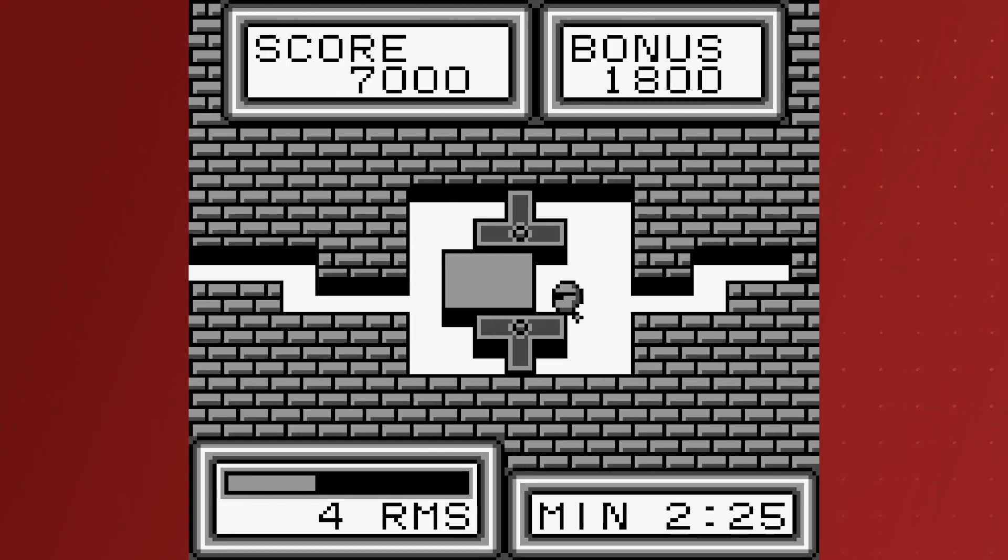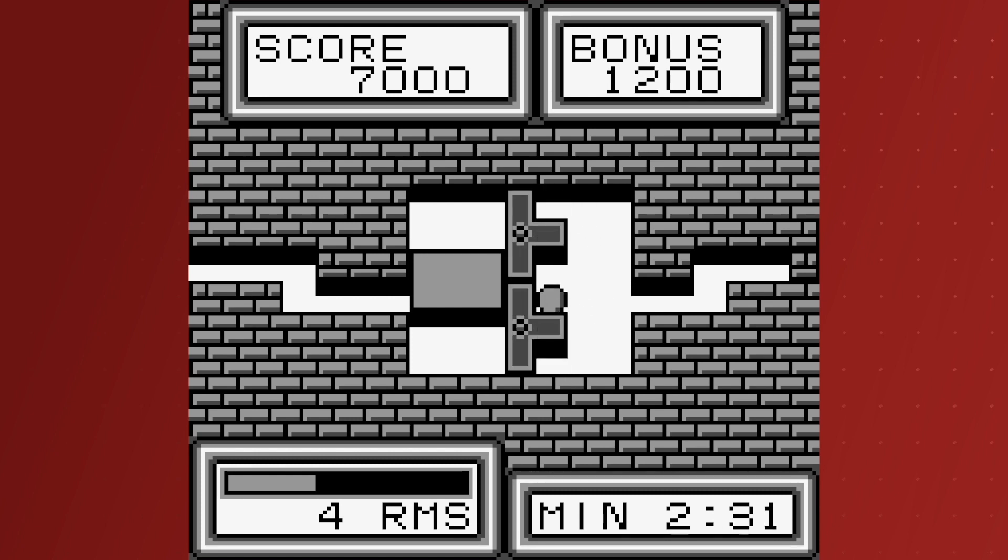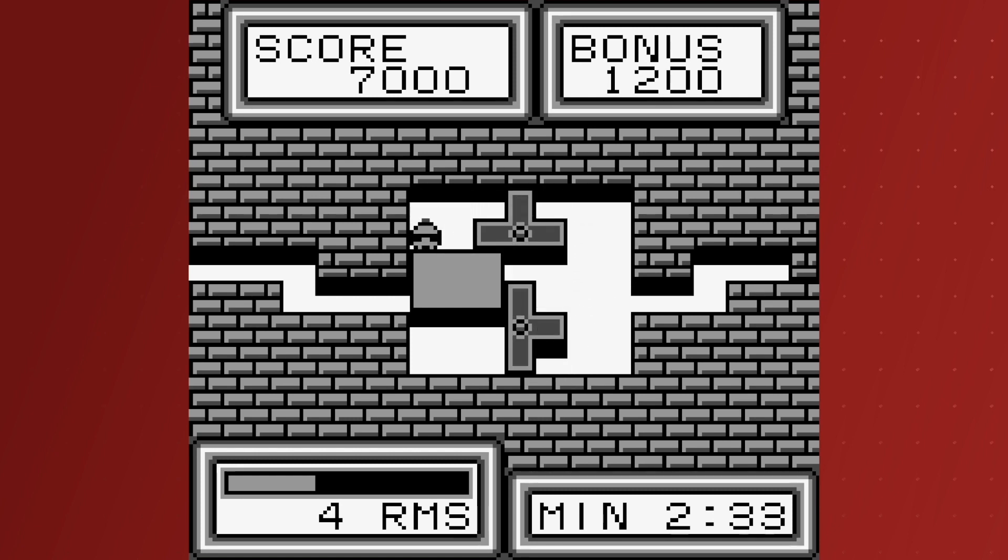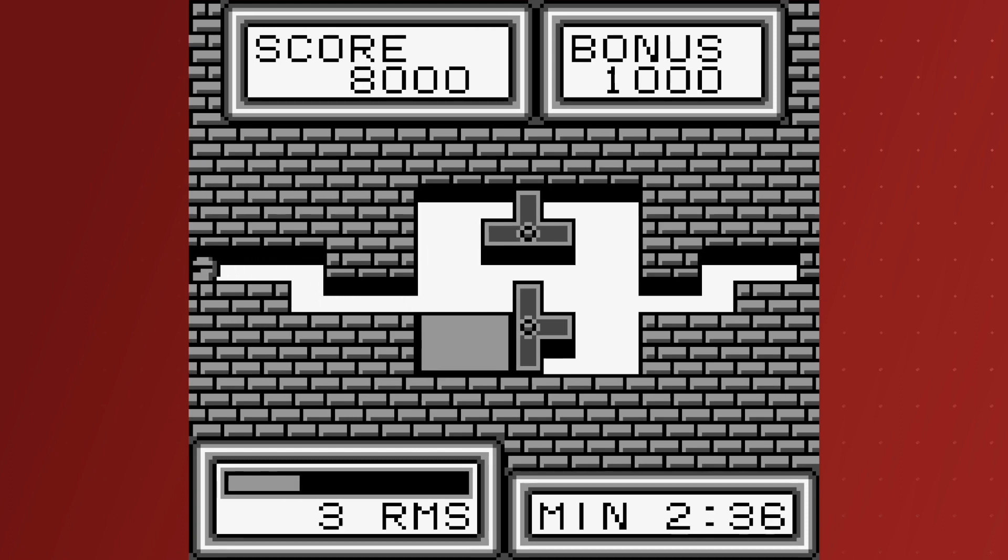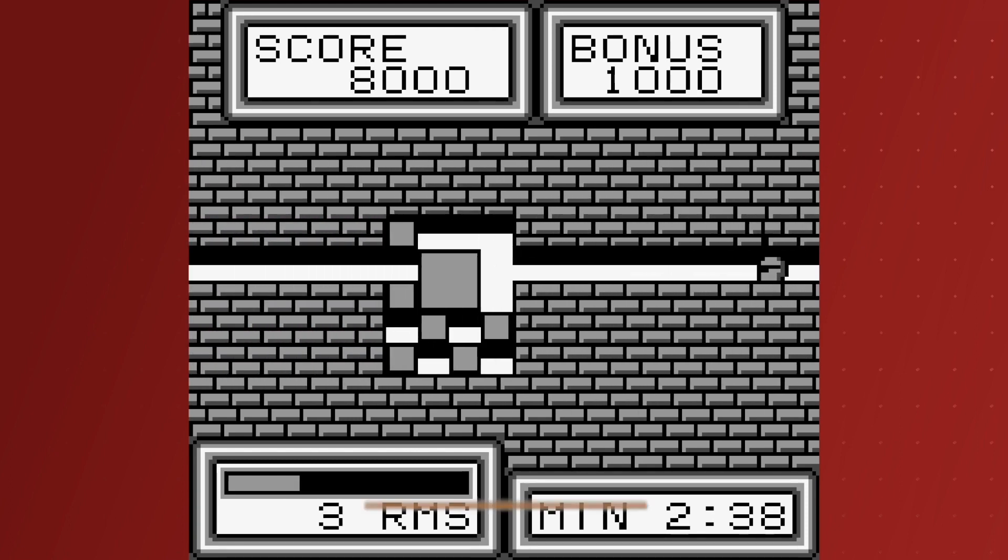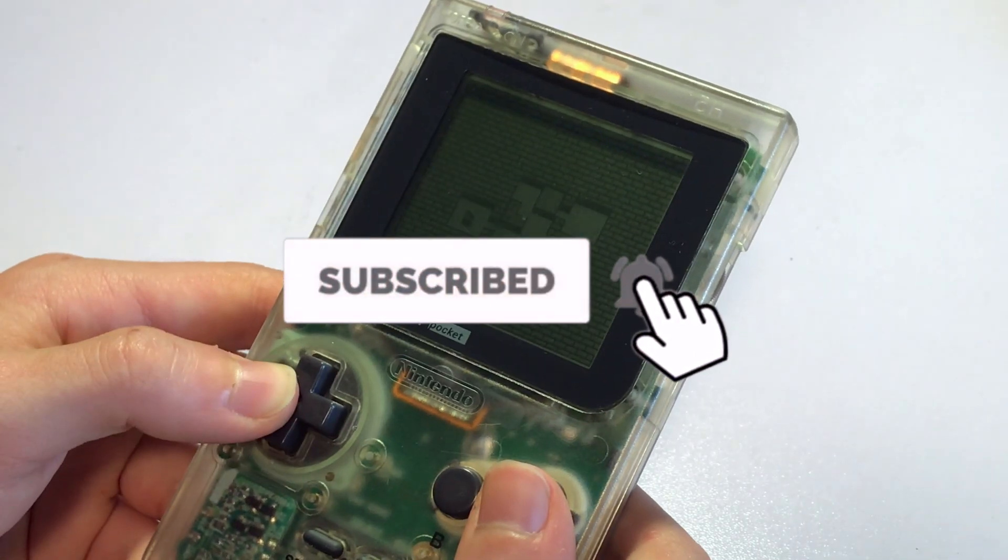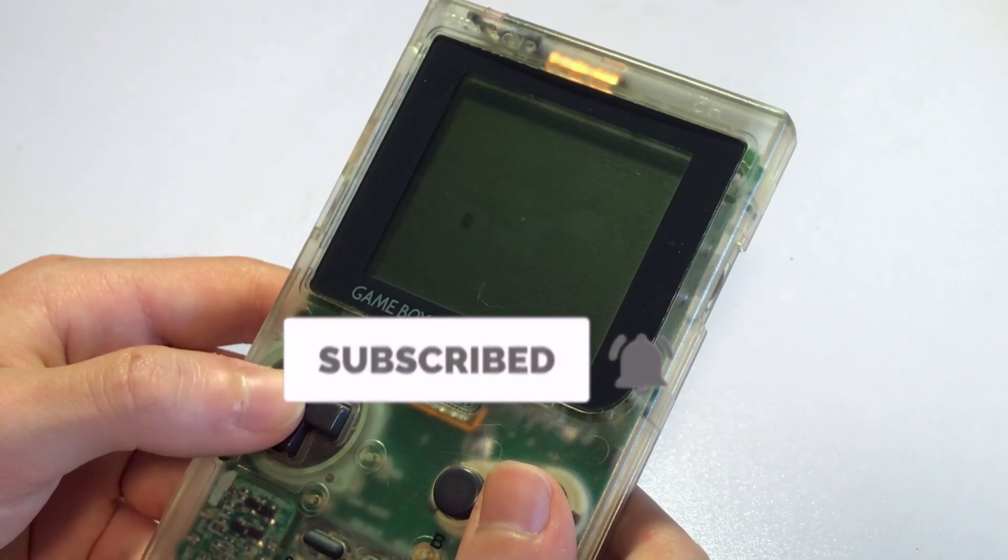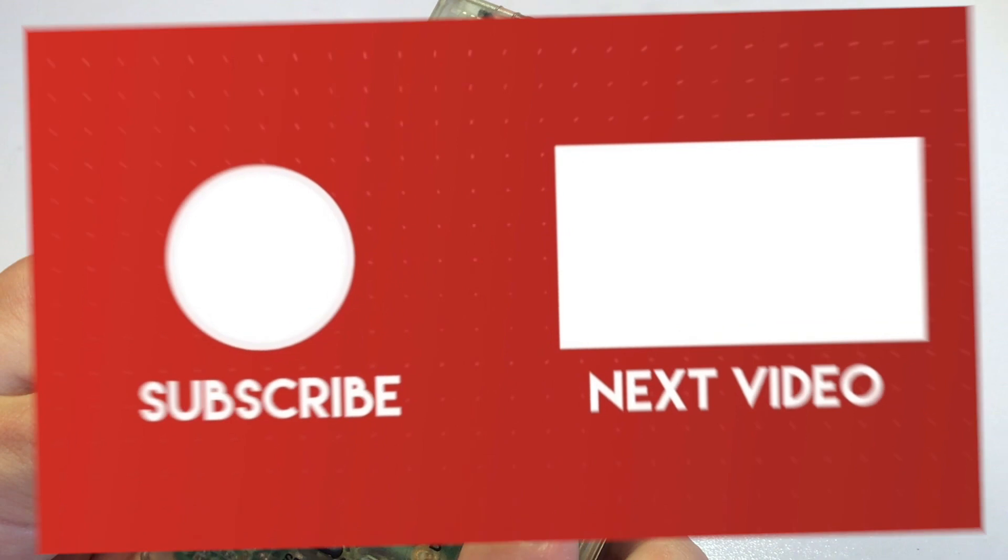Anyways guys, that wraps up the video. If you did enjoy it, don't forget to leave a like. Comment down below on what you think of Quirk. Maybe you played it and you absolutely love it, so let me know down below. And don't forget to subscribe to see more reviews and more Nintendo-related content in the future. And I will see you guys in the next one.